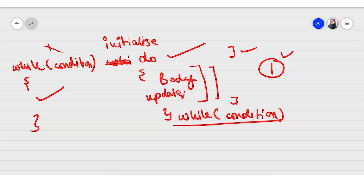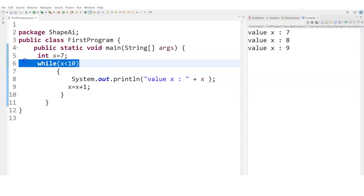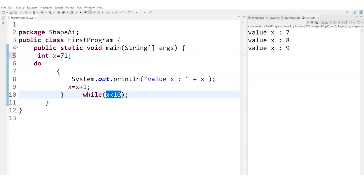Because do-while executes the body before checking the condition, it will always run at least once even if the condition is false. If we set x = 71 with condition x < 10, the while loop wouldn't execute at all, but do-while will still execute once and print 71. Running it confirms — we get 71 printed once, despite the condition being false. That's the speciality of do-while.